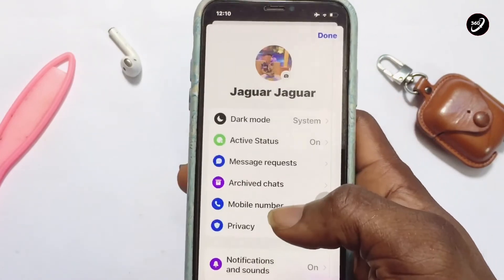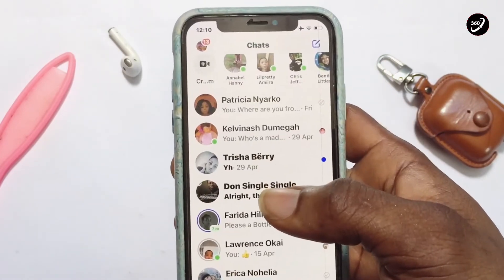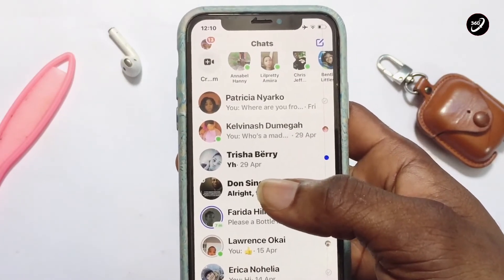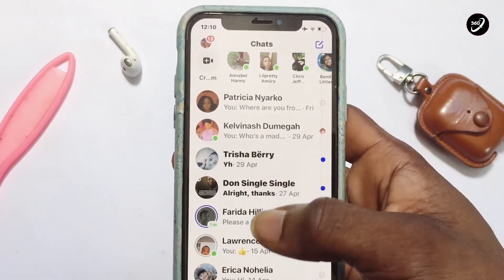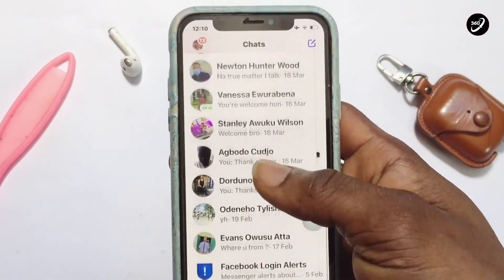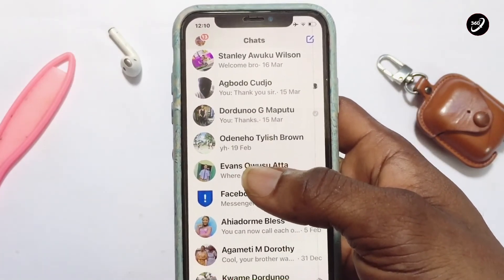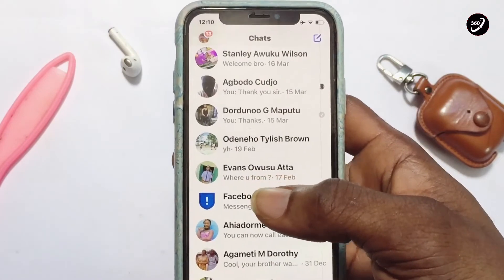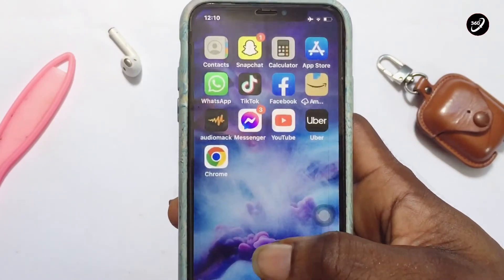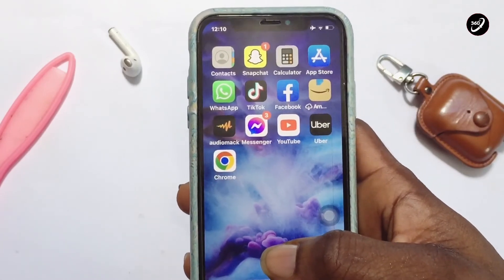The Archive Chat section is where you can bring back all the messages you have hidden from the front page of the app. If you want to delete multiple messages or all messages at once, there is a link in the description where you'll be able to learn how to do that.